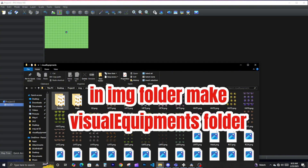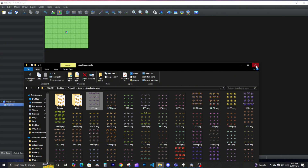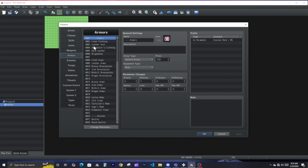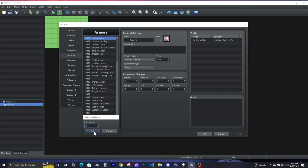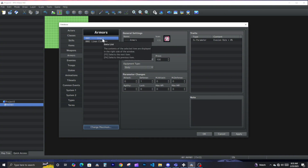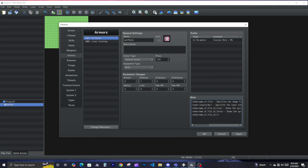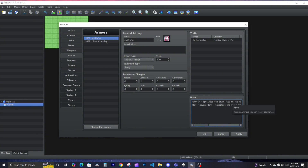Make sure in your game folder you have your visual equipment files in there, all named and set up. Then from there you go to your database, go to your armors, clear all the armors out so we just have two. This one we are going to call 'Wolf' — paste this here and get rid of the ones we don't need.